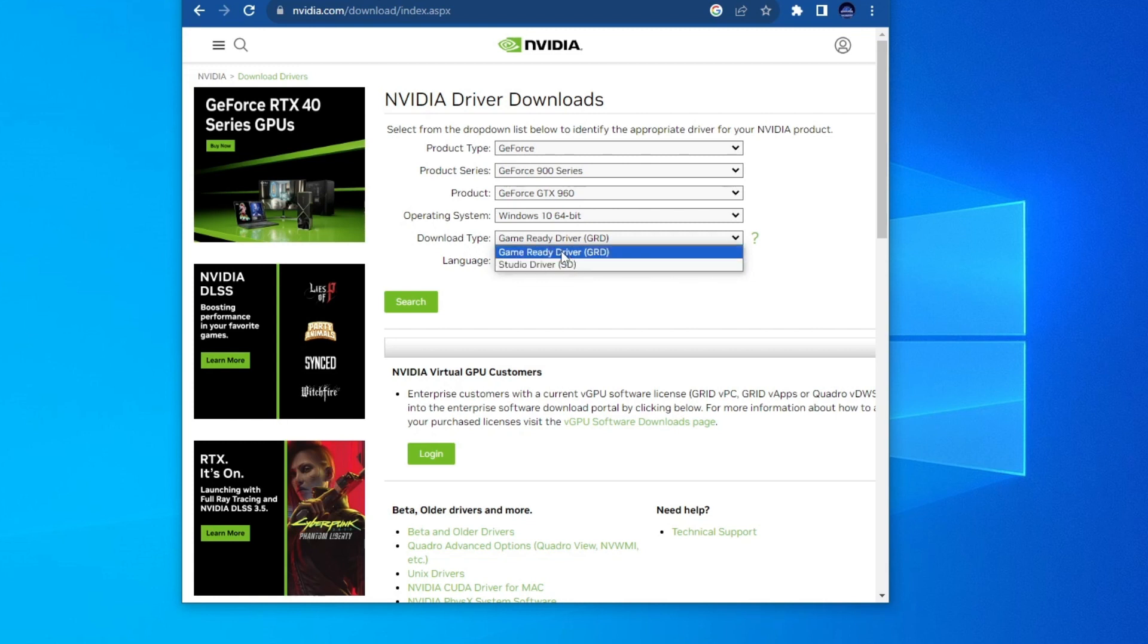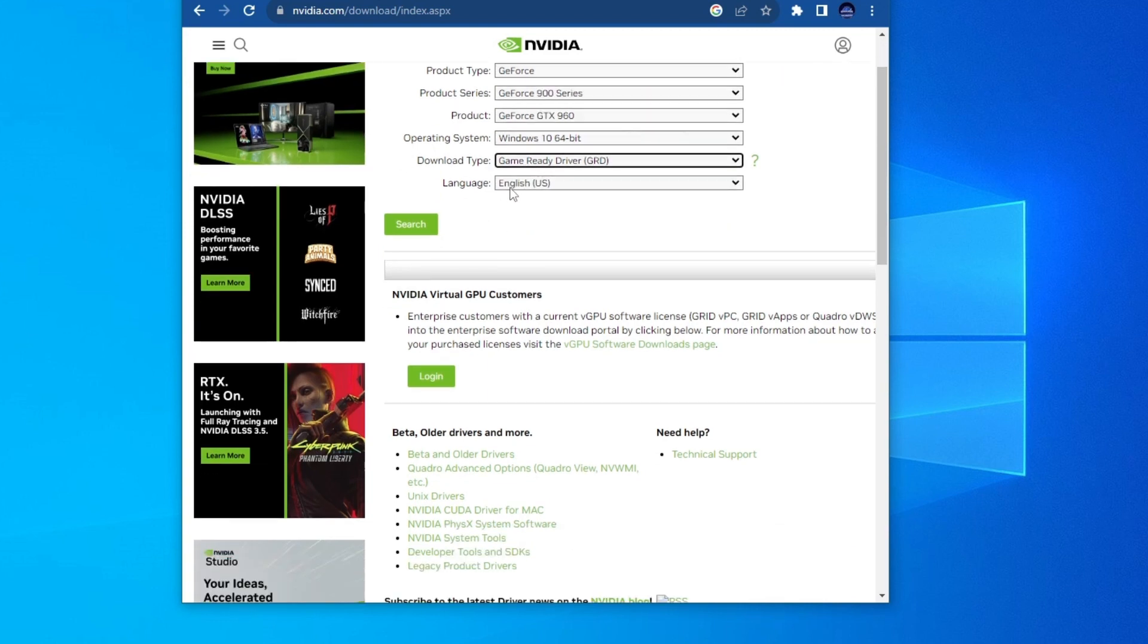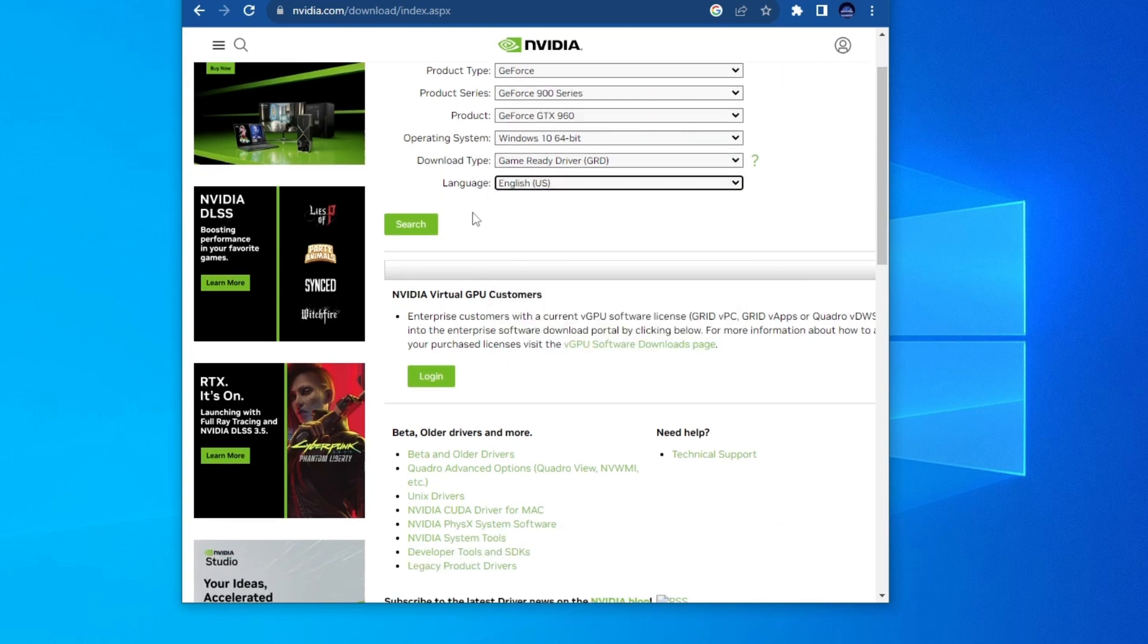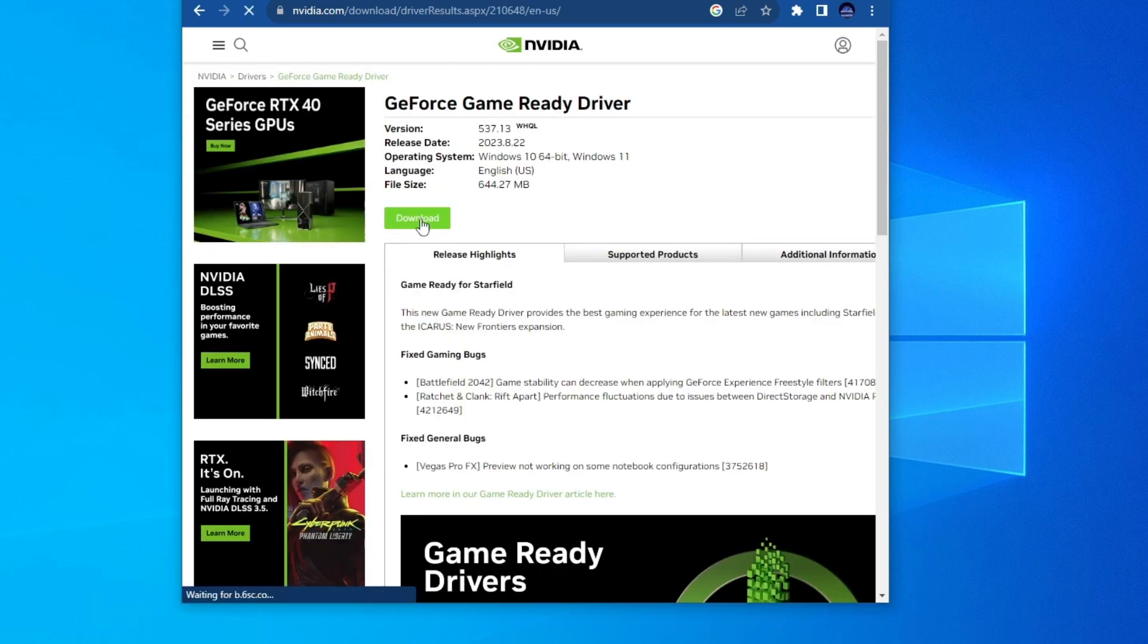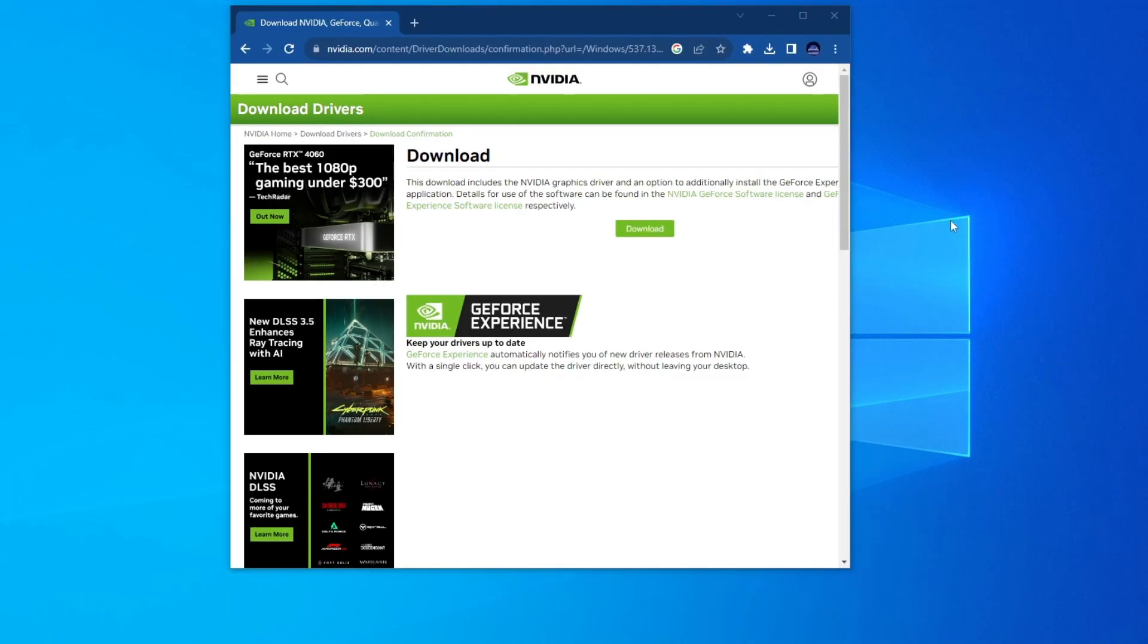But I play a lot of games so I'll choose that option right there. Then you can choose your language, I'll keep it on English, and press the search button. After you press the search button, press the download button right here, then press the download button once again and your download will automatically start.